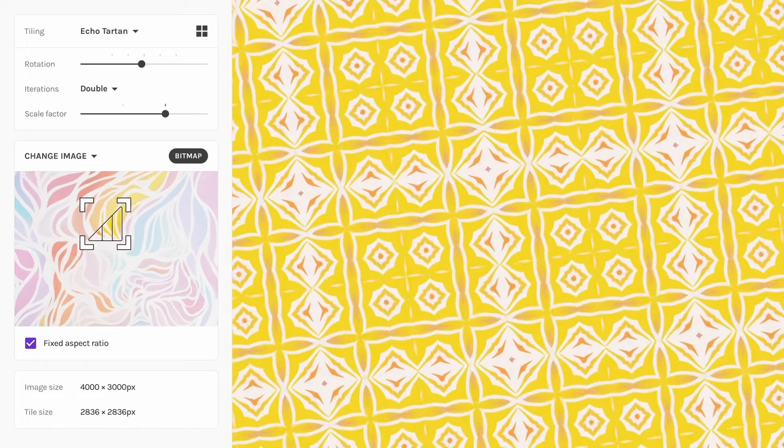Take care and happy patterning. Bye-bye.